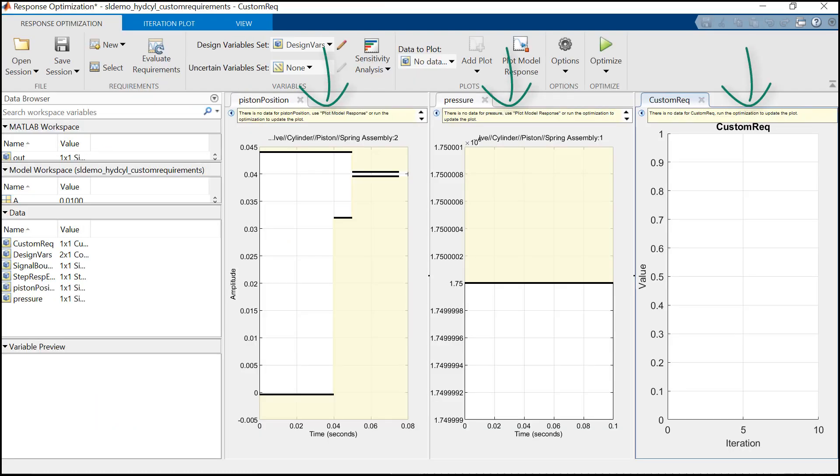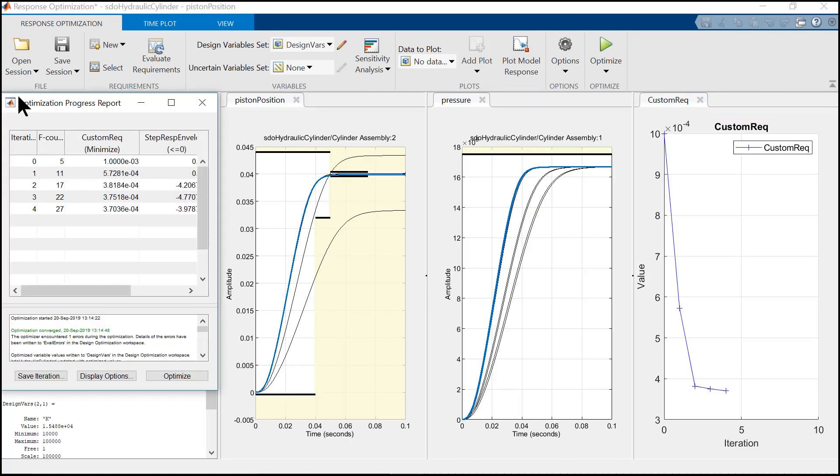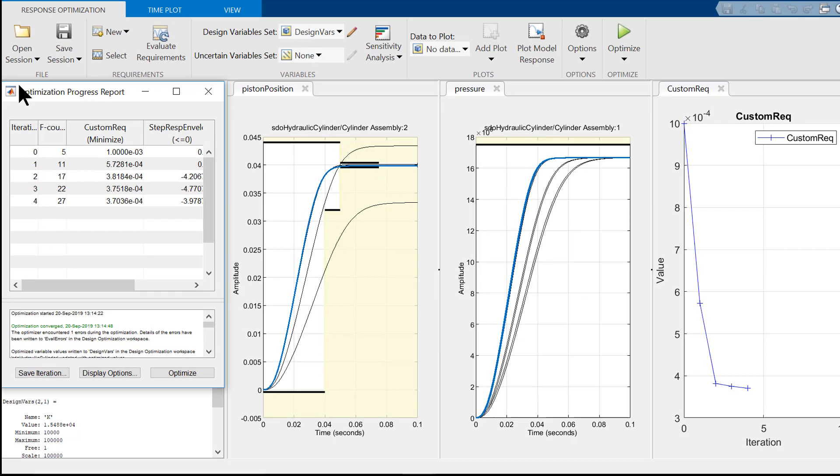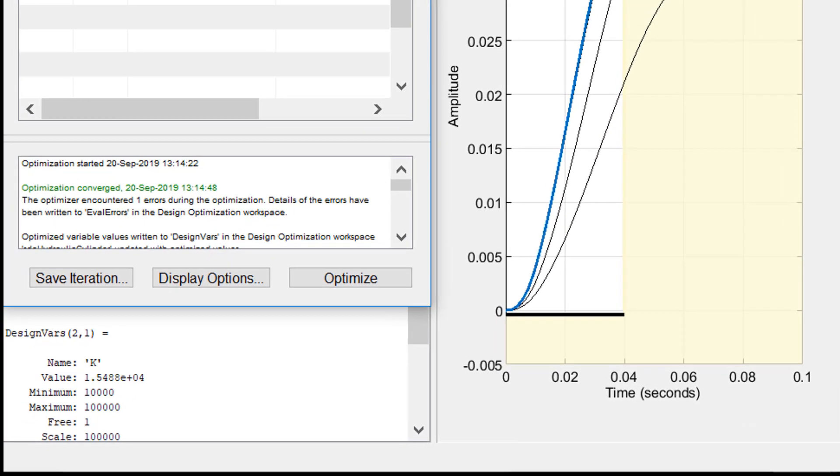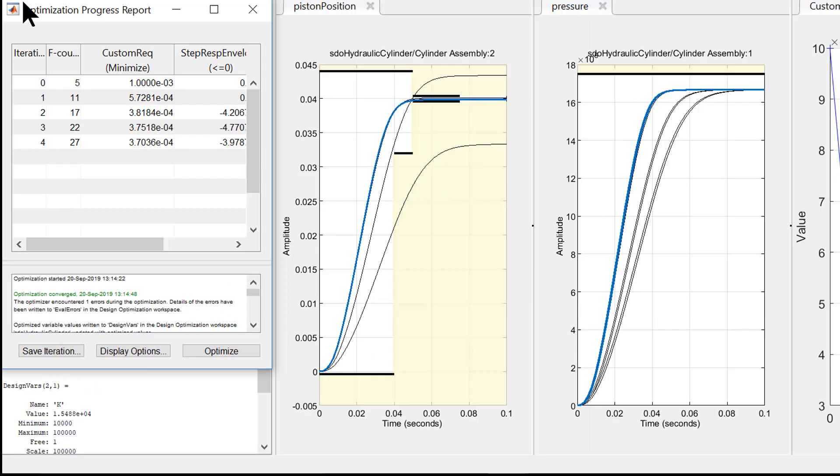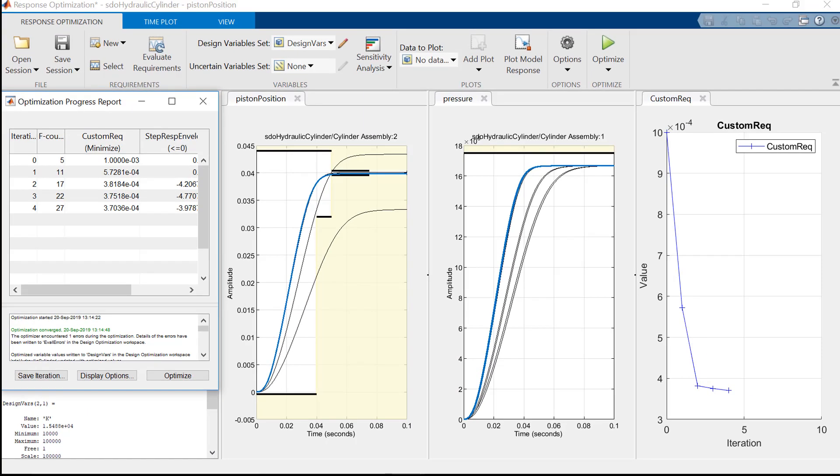Now here you can see that all the design requirement plots are visible in the app. Now when you run the optimization, you can see that all the design requirements are met and the optimization is converged. Please note that the black line in the plots shows the response of the last iterations.